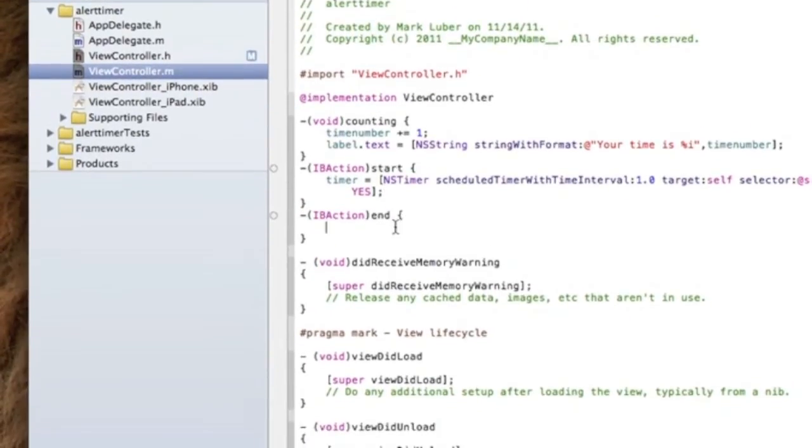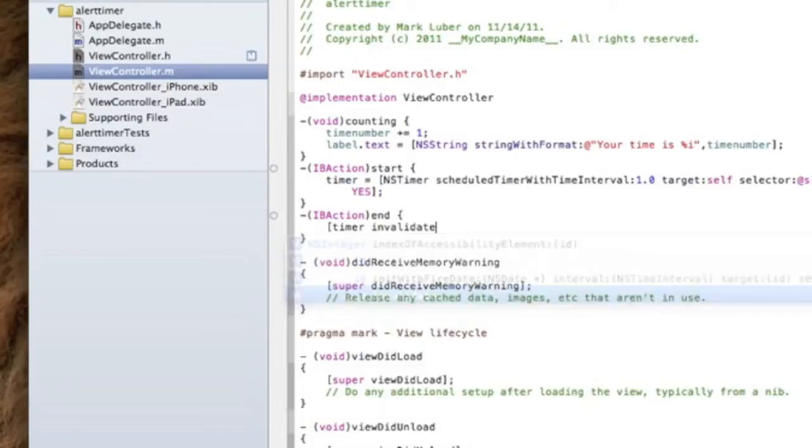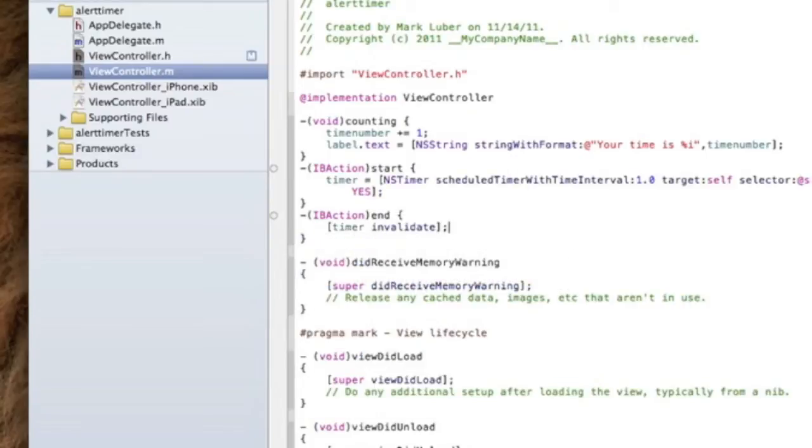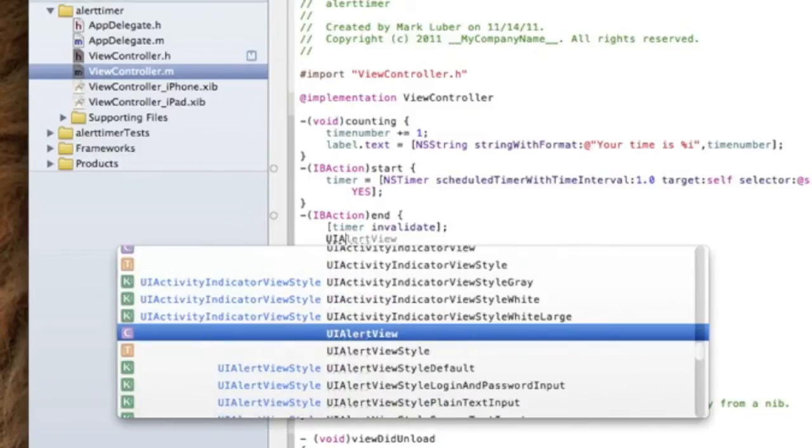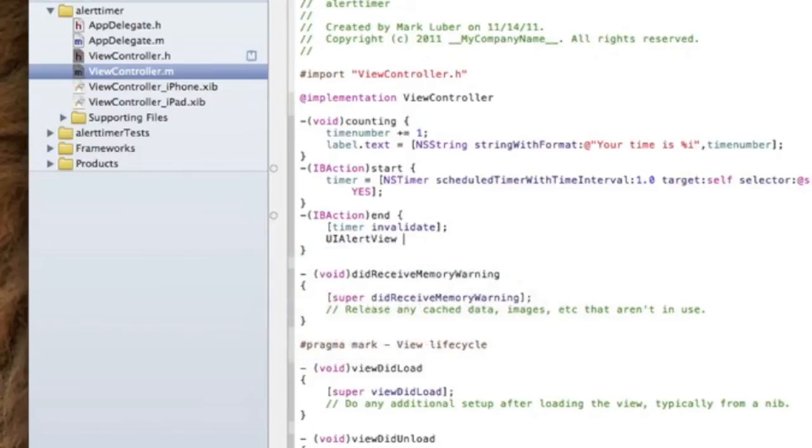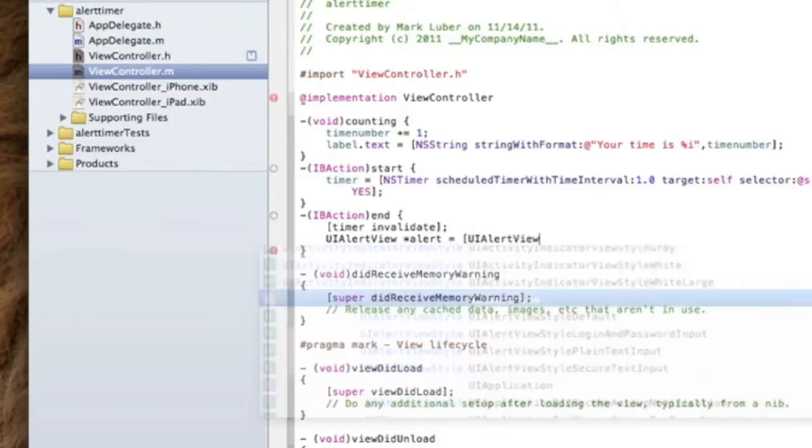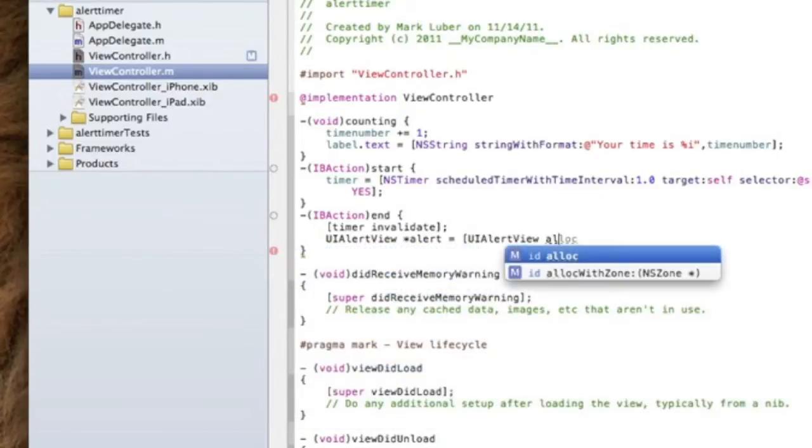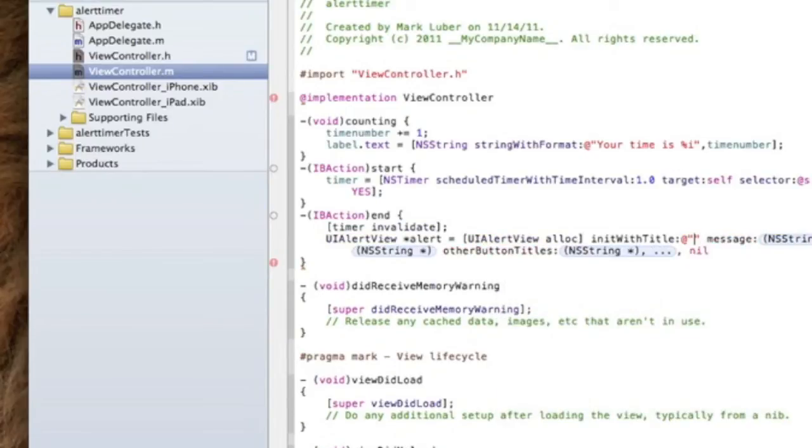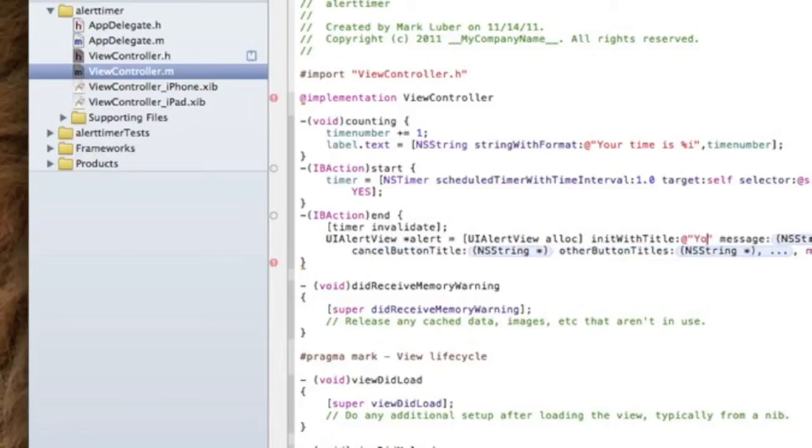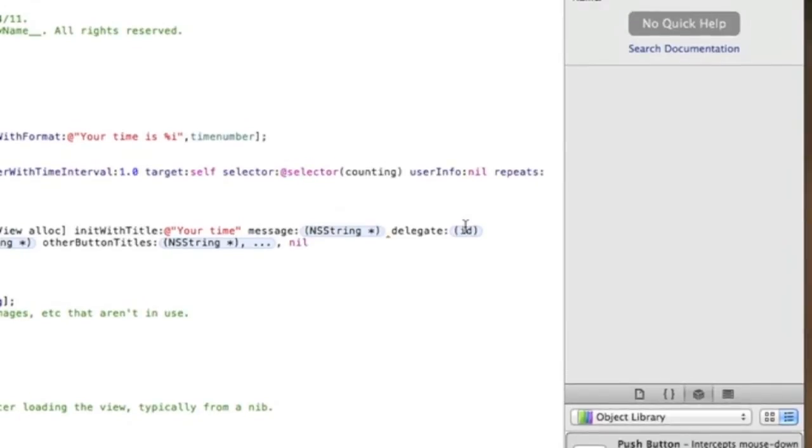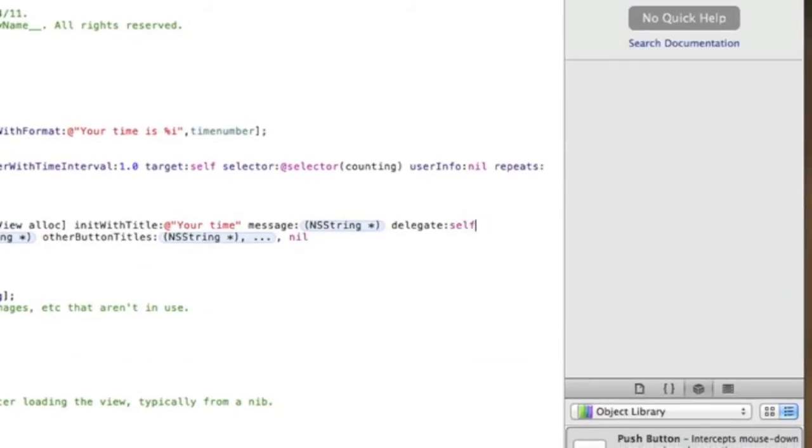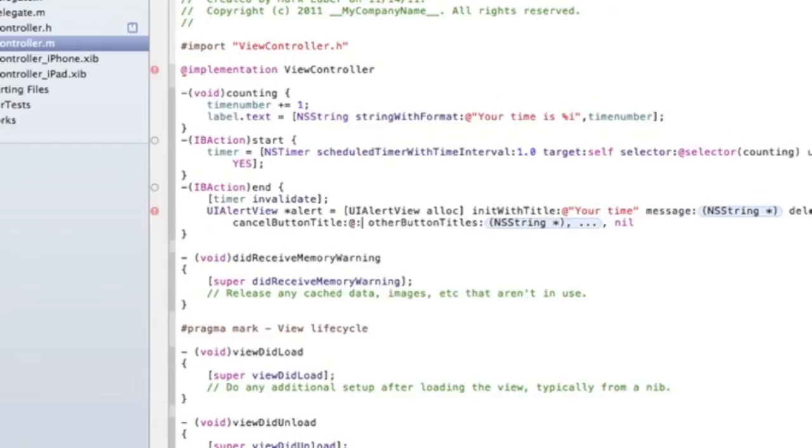Now to end, in the brackets we're going to do timer invalidate, which basically means stop the timer. Then we're going to do the alert view. UIAlertView - we're going to call it alert to make things simple. Equals - we're going to allocate it. Open brackets UIAlertView alloc, close brackets, and then space.